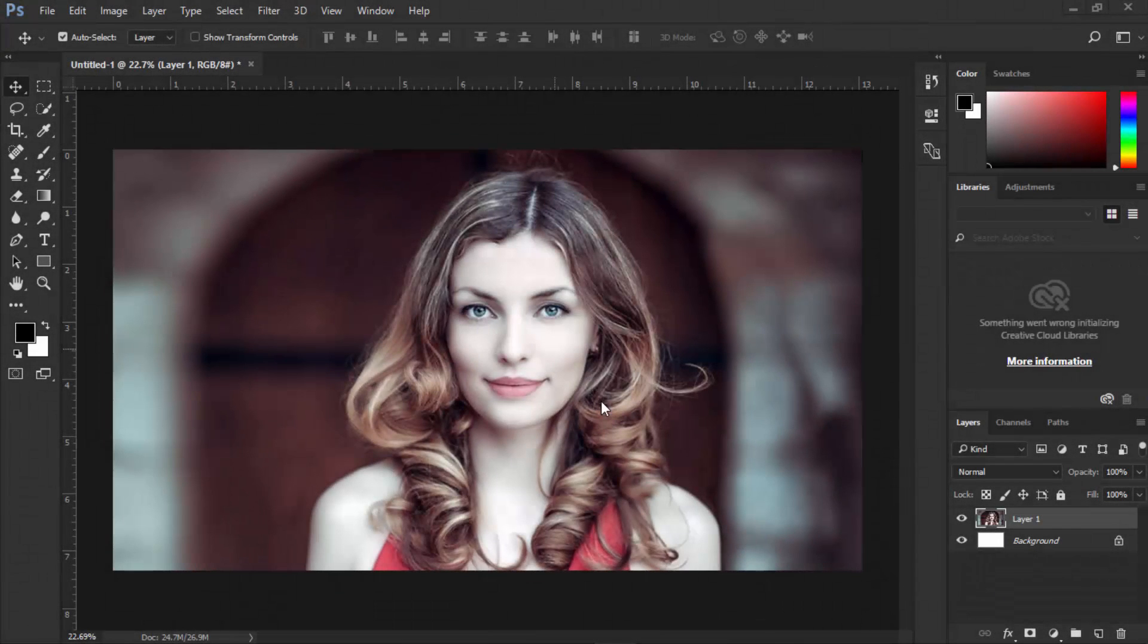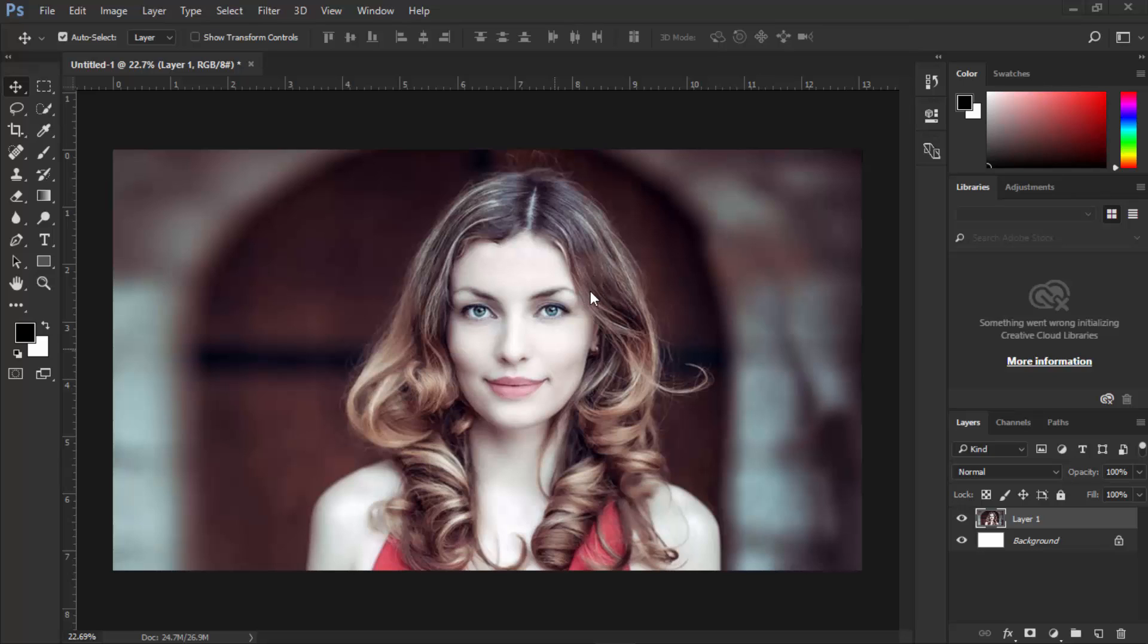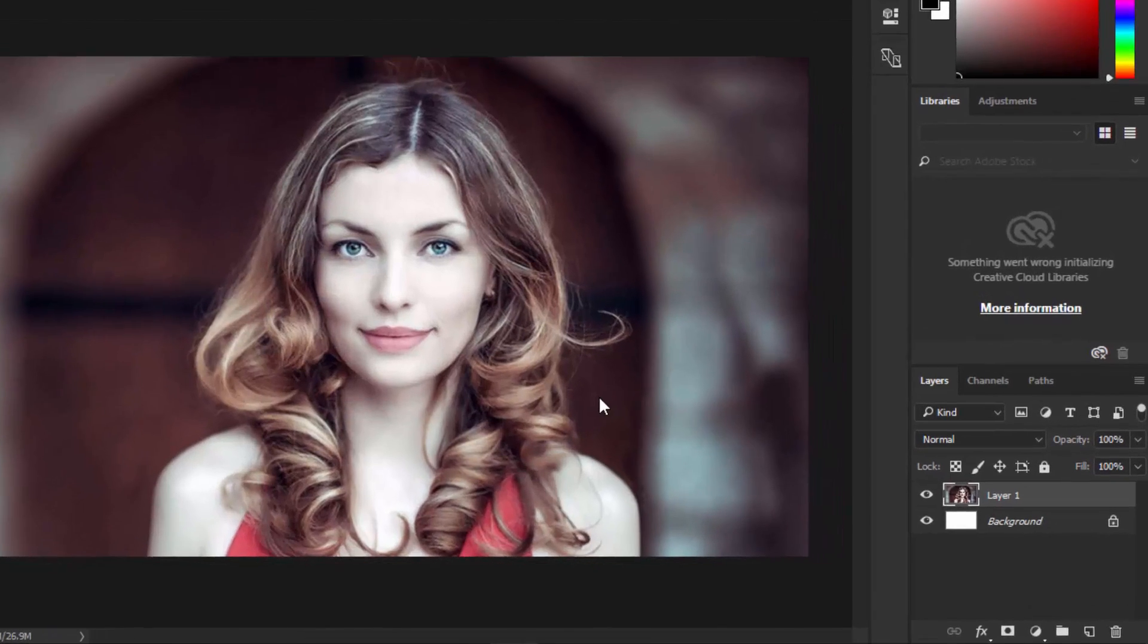Hi everyone, welcome to graphic design tutorials brought to you by technowatchpk.com. Today I'm going to show you how to use the Liquify option in Photoshop CC 2017. Let's get started. I have downloaded this image from pexels.com, the link is given in the description.